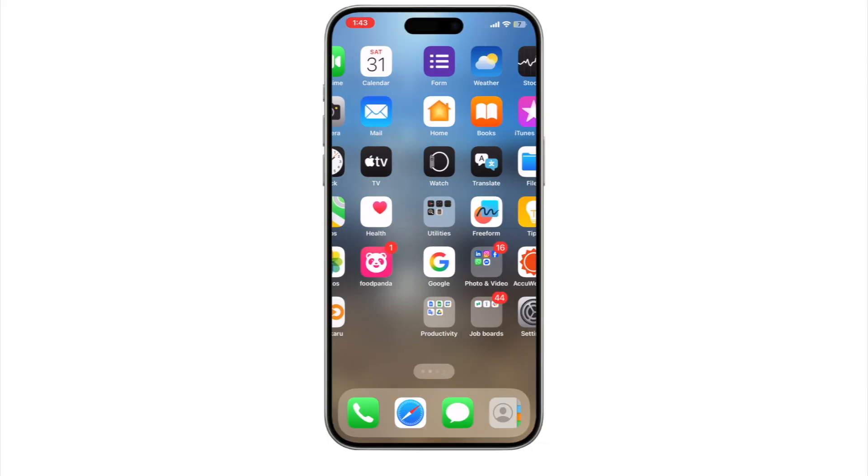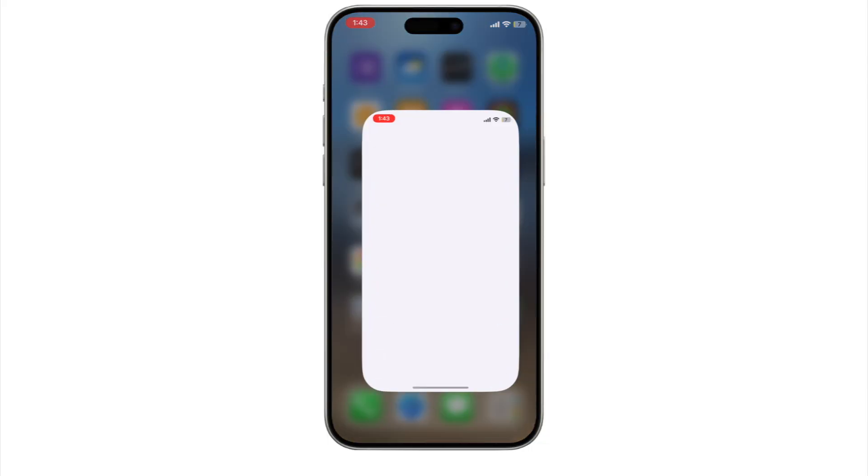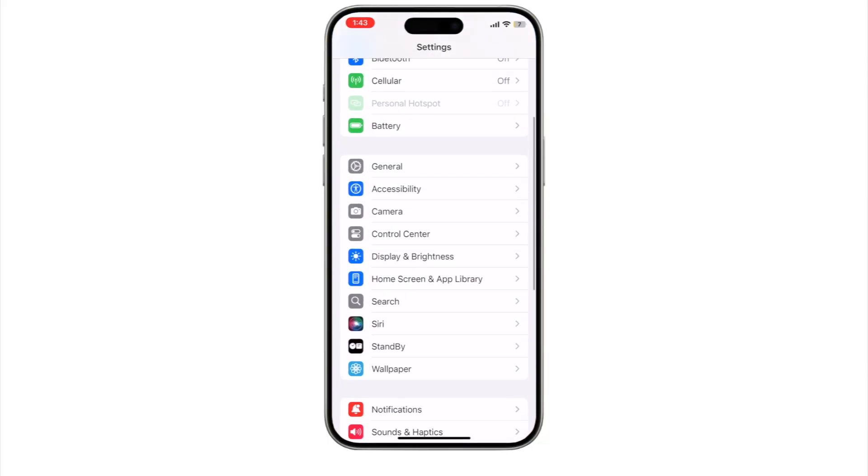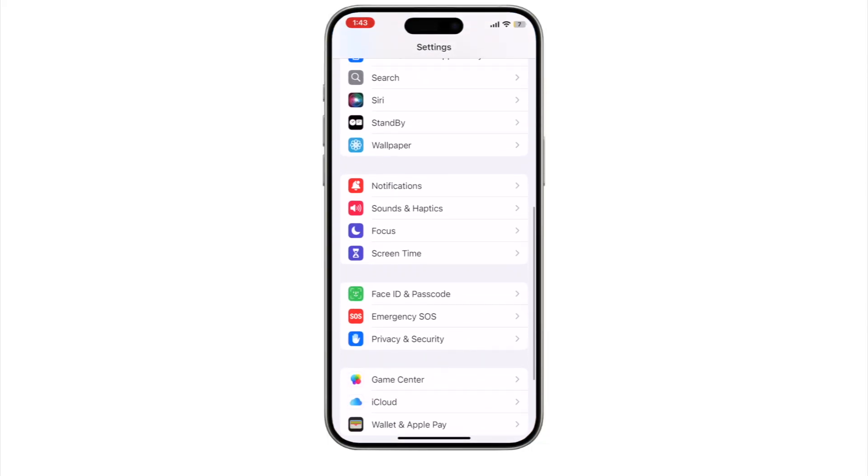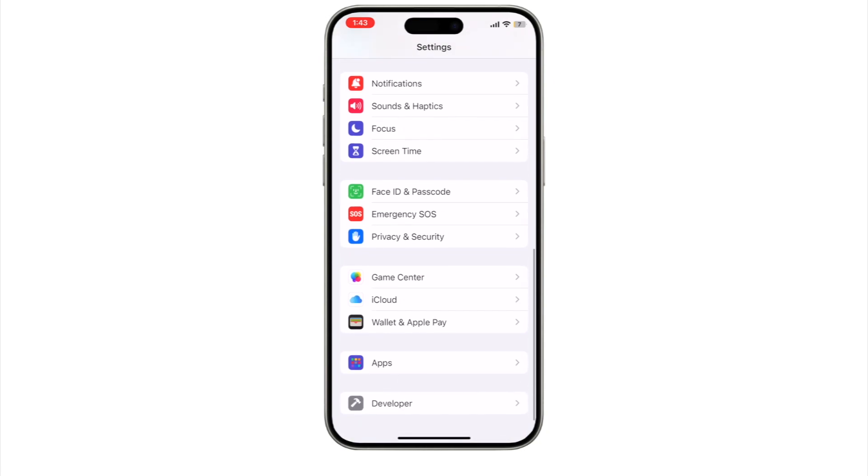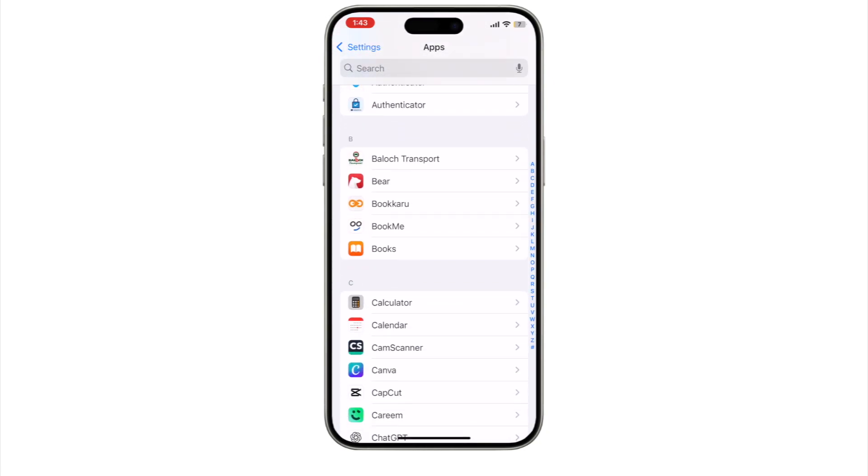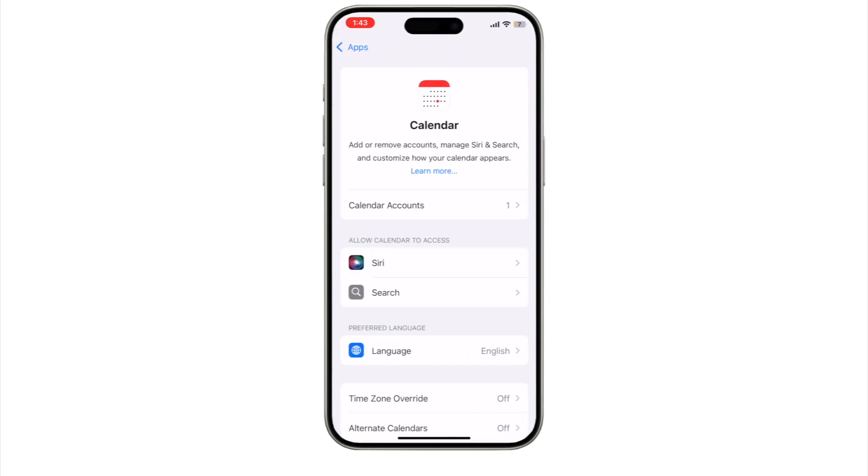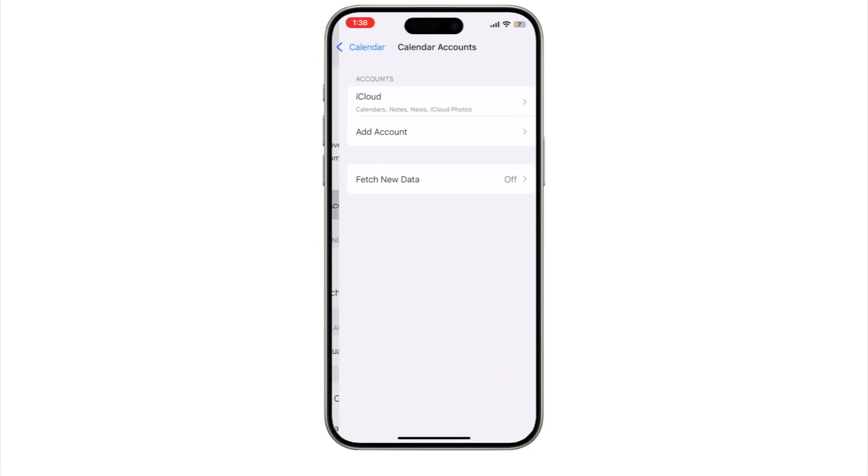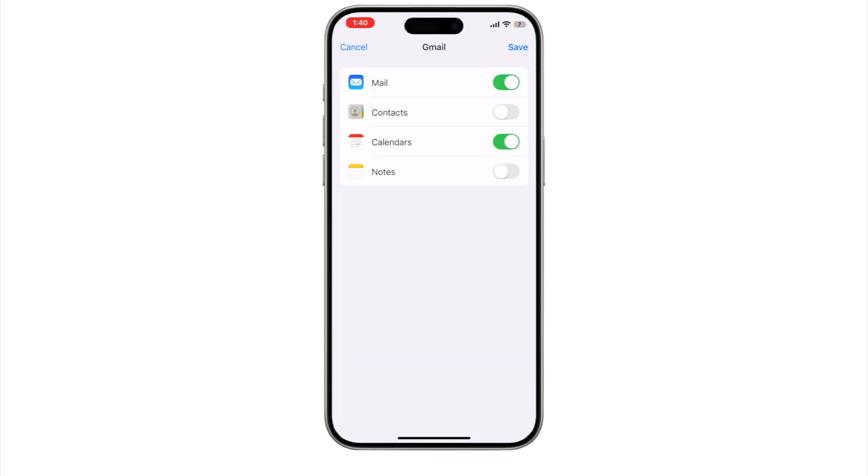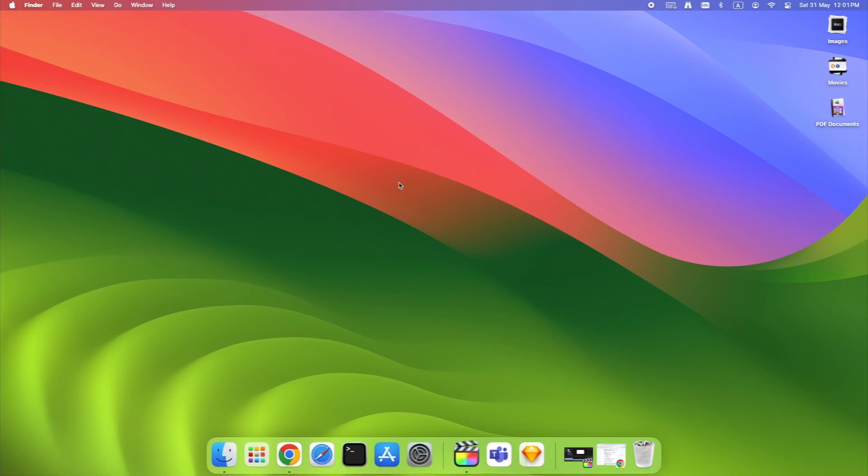Back on iPhone, go to Settings, Apps, Calendar, Accounts. Tap your Google account. Toggle Calendars off. Wait a few seconds, then turn it back on. You'll see the events disappear, then reload. Still not showing up? Reboot your phone. Sounds simple, but it clears sync cache and forces a background refresh.